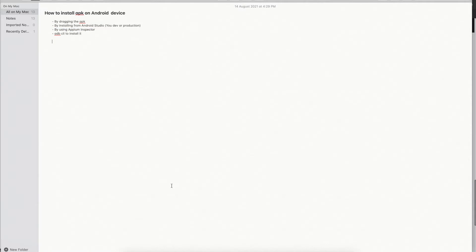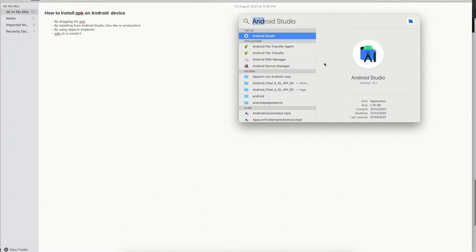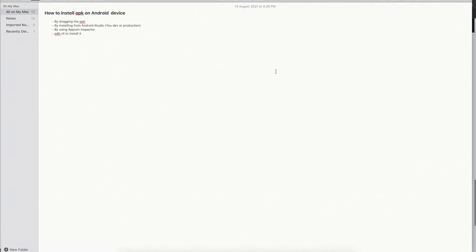In order to install the application, you need to have Android Studio installed and configured correctly, with the Android path and Java home path all configured correctly. You also need to have your Java configuration done and setup completed. So I will just launch my Android Studio.